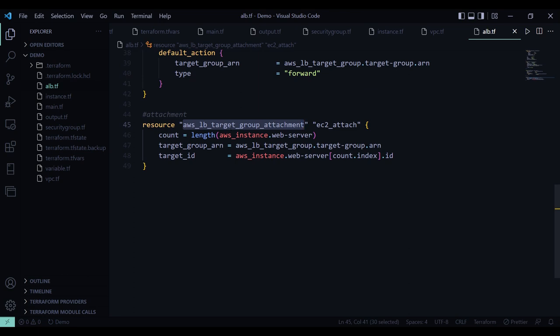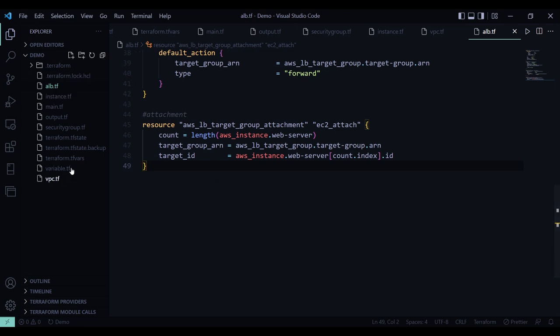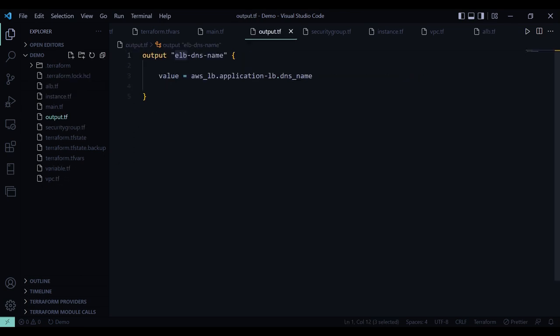Then here I have attached our target group to our application load balancer. So here I have specified the target group ARN and then the target ID, that is IDs of the created EC2 instances. And in the end I have created an output.tf file. It will display DNS name of the created load balancer once the resources are created.